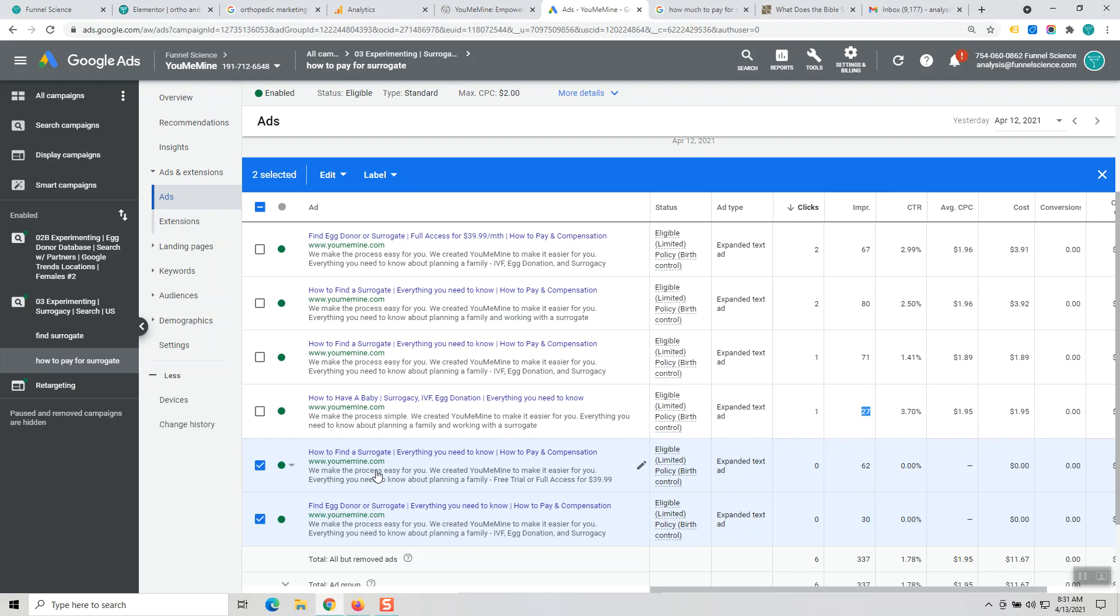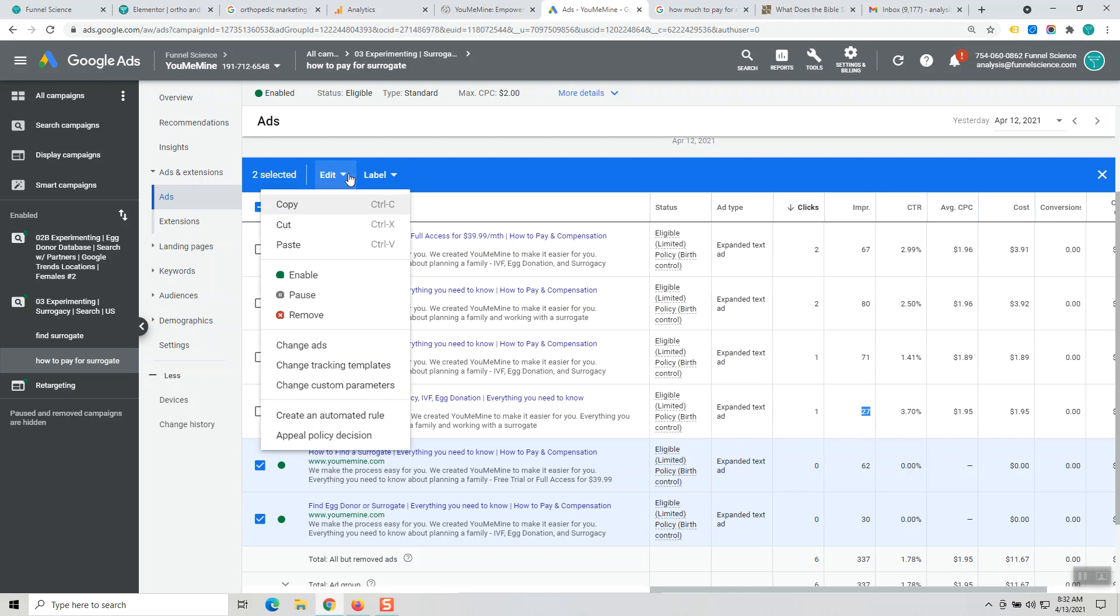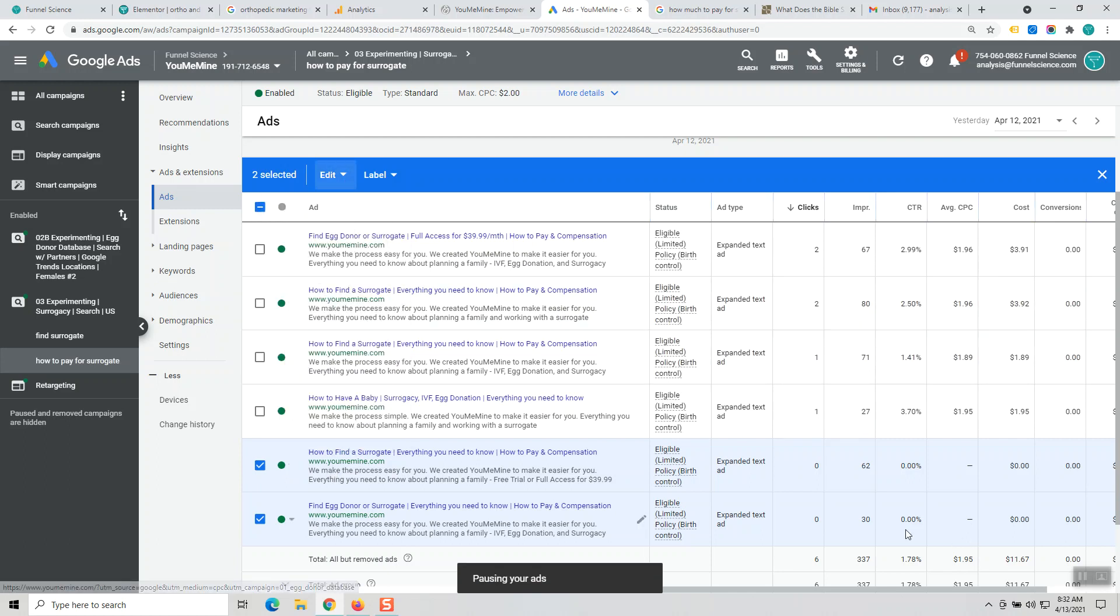So when you have good ads, they'll get clicks right away, and when you have poor ads that just don't connect with your audience or they're not as good as your competitors, you're gonna get low click-through rate or no clicks at all. So these two, you learn from and learn what doesn't work, and then you're gonna go in and pause them. Now 30 and 62 impressions is pretty low count to pause.